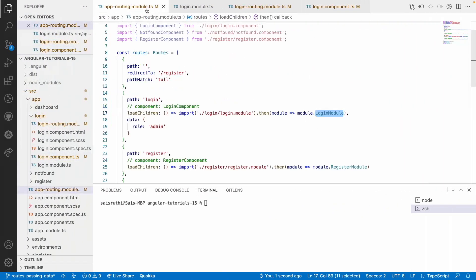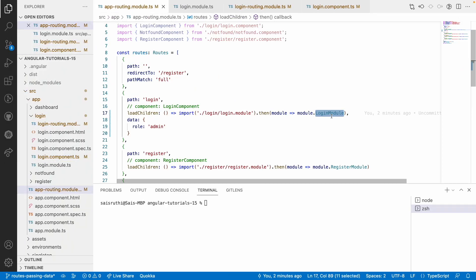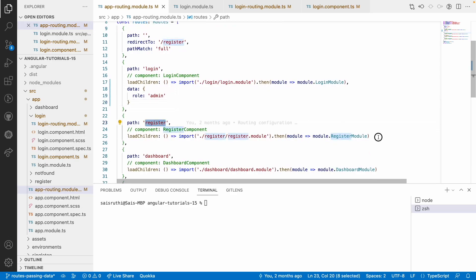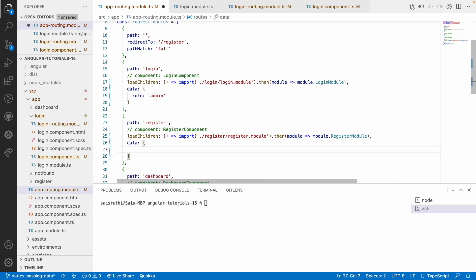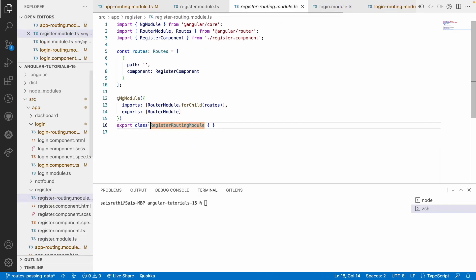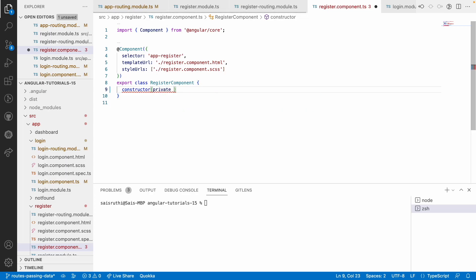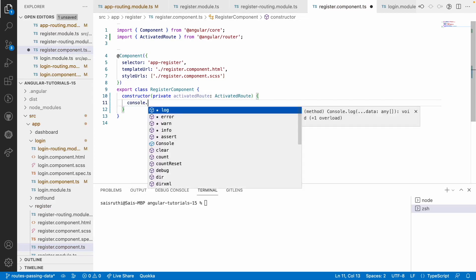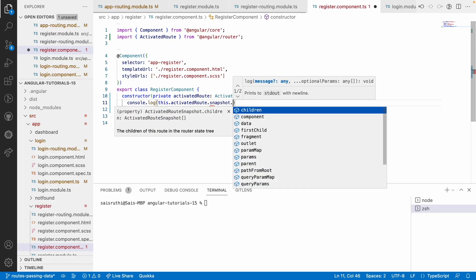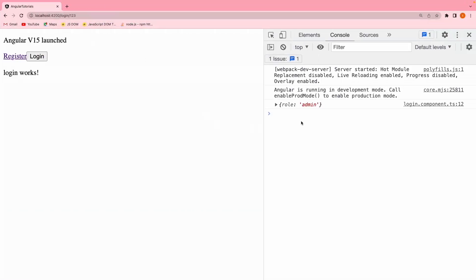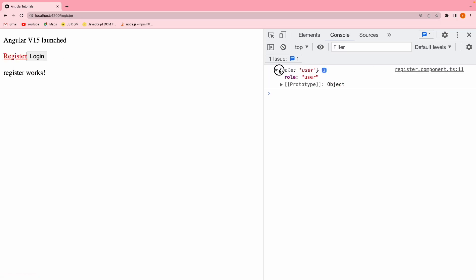Whenever you are passing data at the modular level, all the sub-components or sub-routes of that module can access this data object. Now I'll go into register. Register has only one component and I'll pass a data object there with role as user. This module contains only one routing path — an empty path — going to the register component. In the register component constructor, I'll inject ActivatedRoute and console.log this.activatedRoute.snapshot.data. Going to the register route, you can see role as user — all components under the register module can access role as user, which is static data.